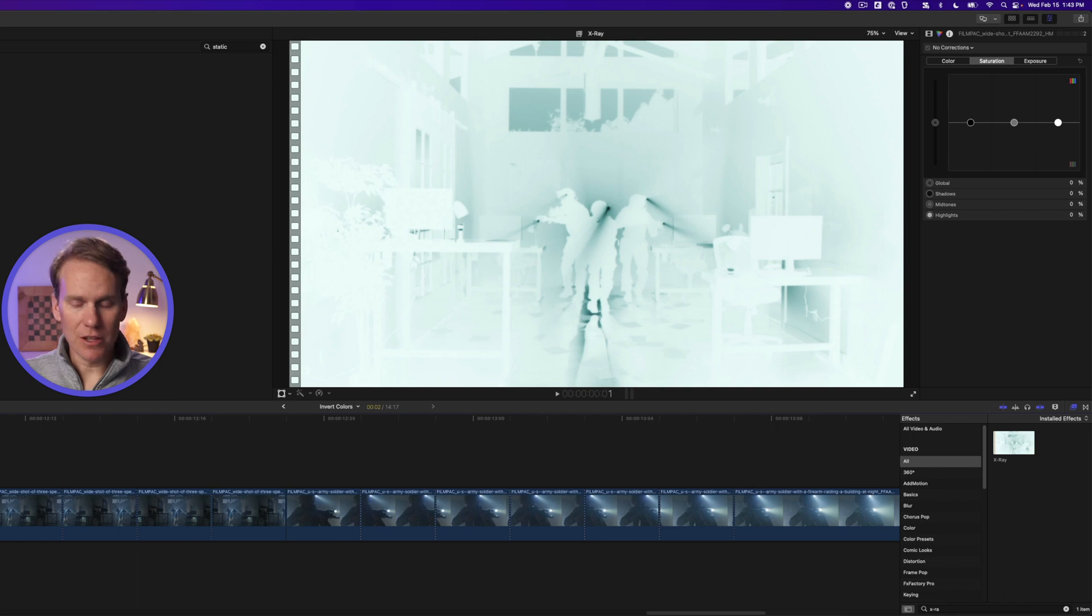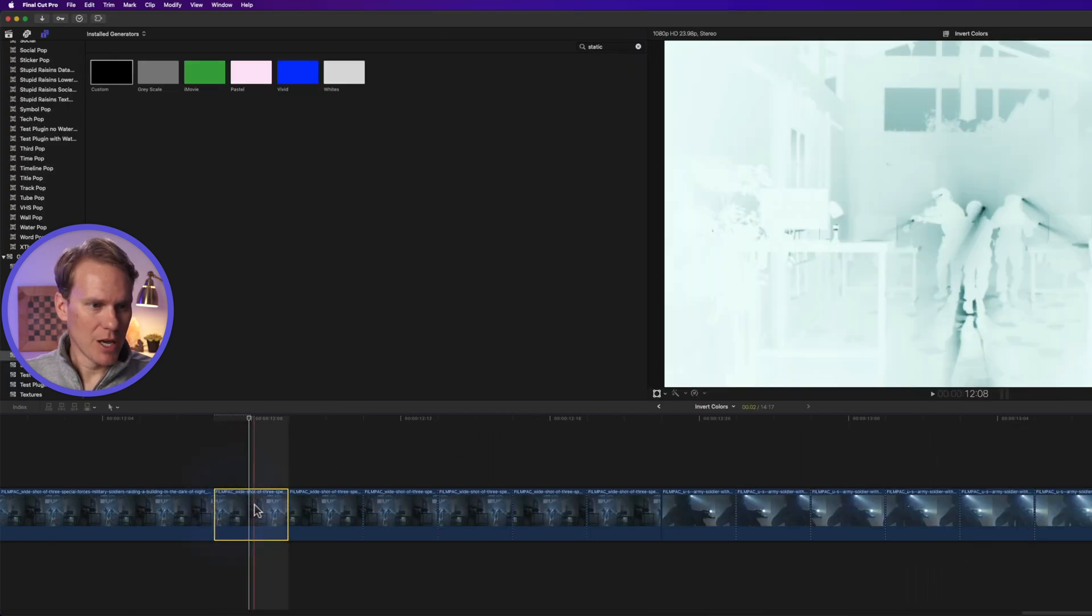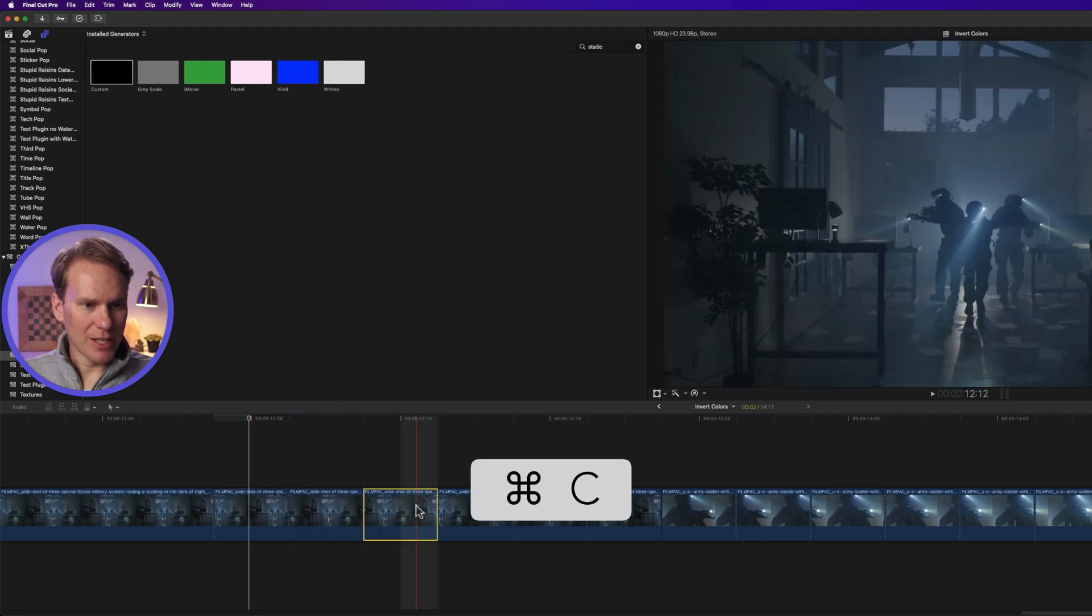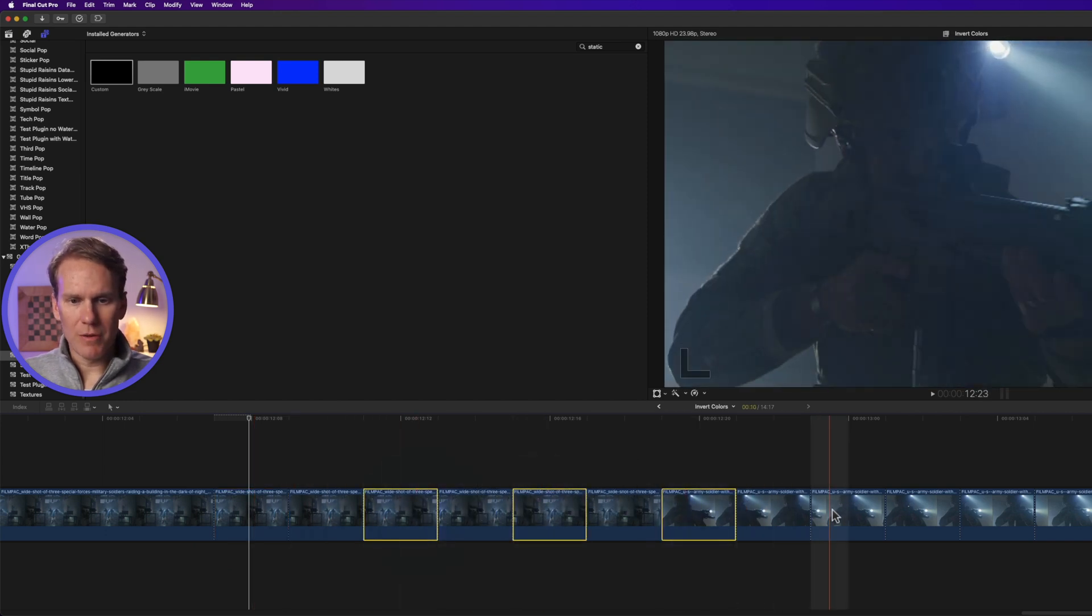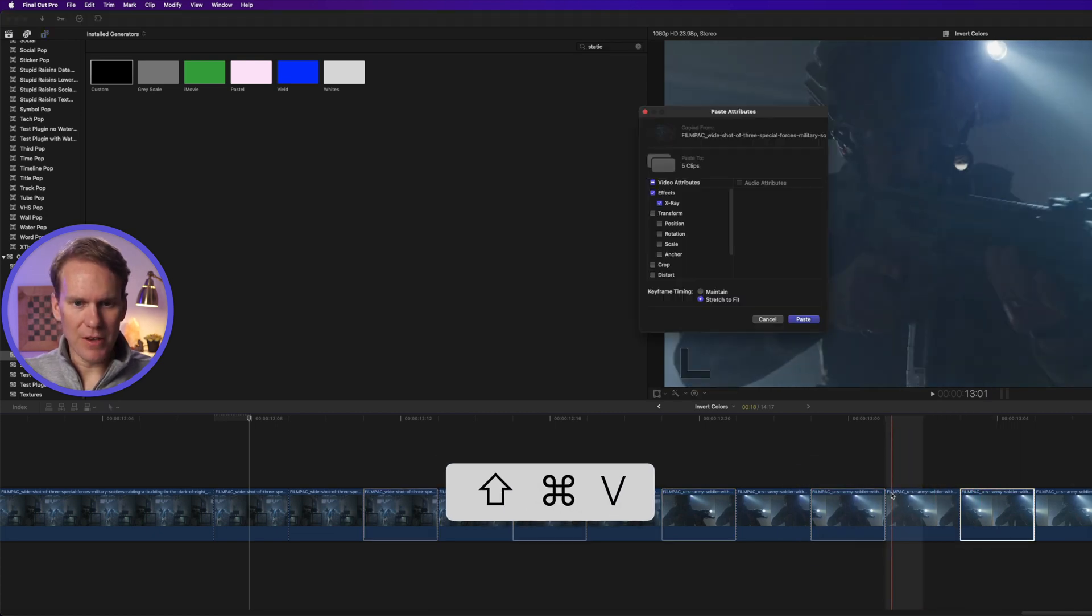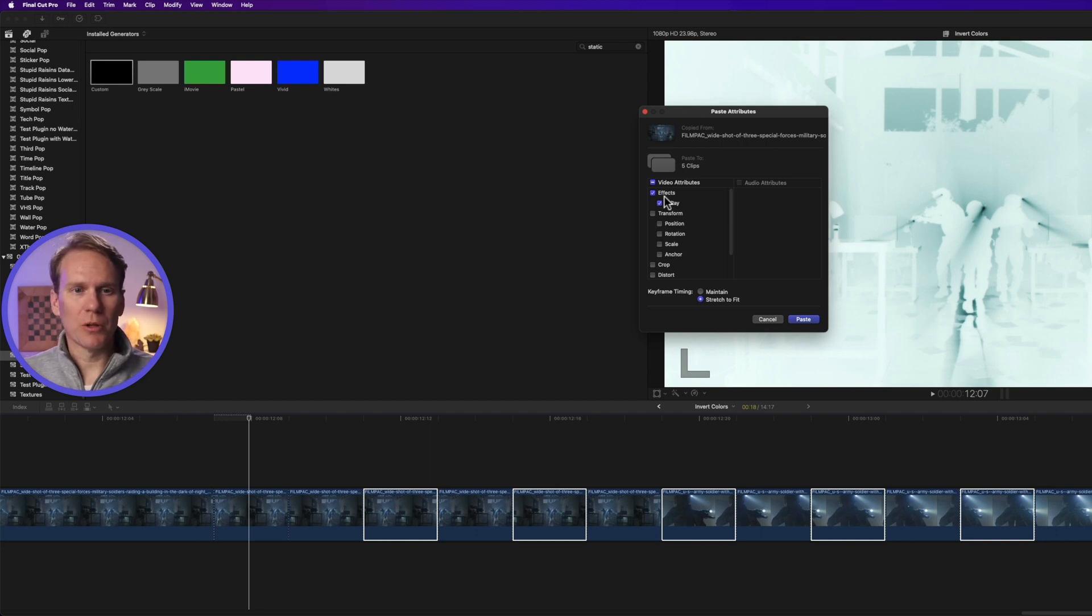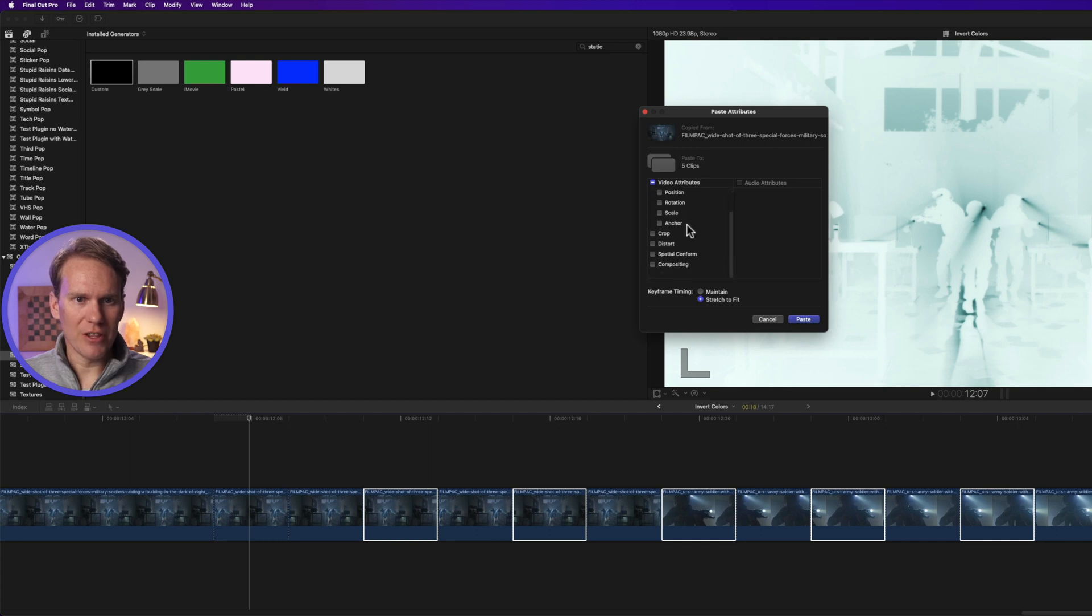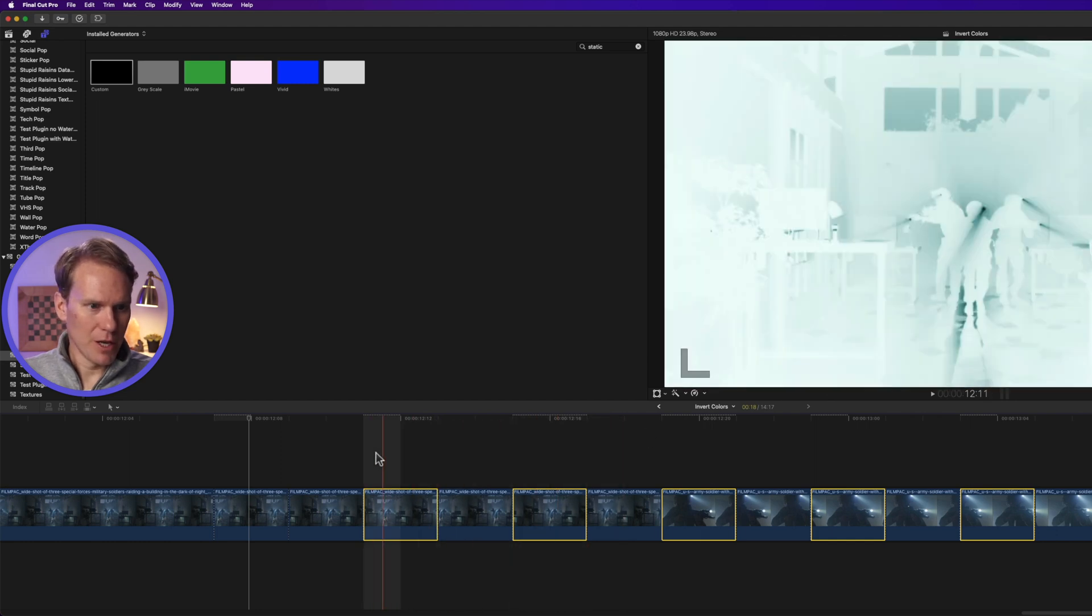Let's zoom in on these clips a little bit so we can work with them better. Let's add the x-ray effect to the first two-frame clip, drag and drop it on, copy that clip, and then select every other two-frame clip. Okay, and then press Shift Command V. This allows me to paste this effect to multiple clips at once instead of dragging and dropping it over and over again. I want to make sure effects and x-ray are enabled and everything else is disabled, and then press paste. So now it's on every other clip.